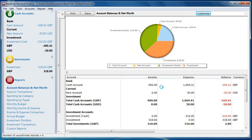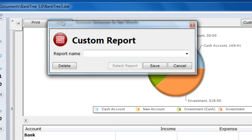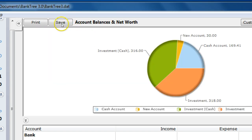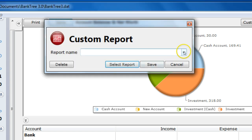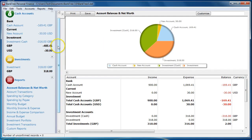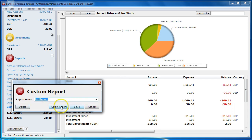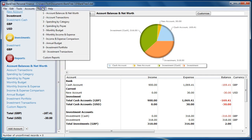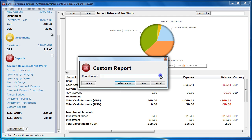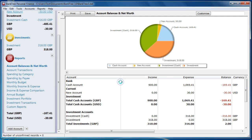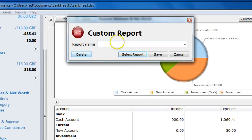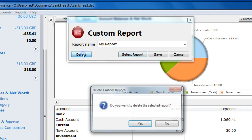After you have set these values, you will want to save them. Click on the Save button on the report screen. This will bring up the custom report dialog box. Enter the custom report name and press the Save button. If you are retrieving an existing report, click on the Select Report button. You can also select the Custom Report function from the Accounts bar, from the Custom Report links or from the Reports menu. You can delete a custom report after you have selected it.